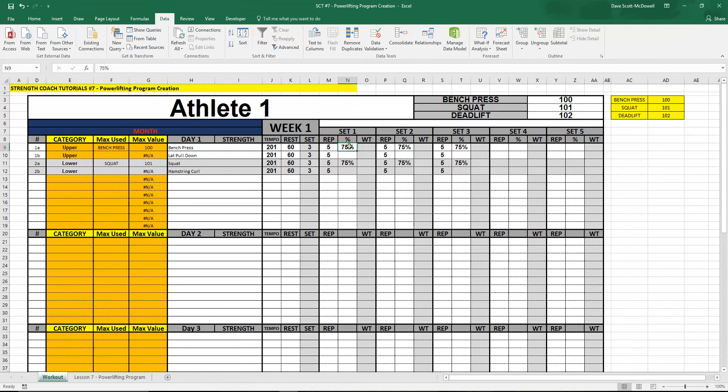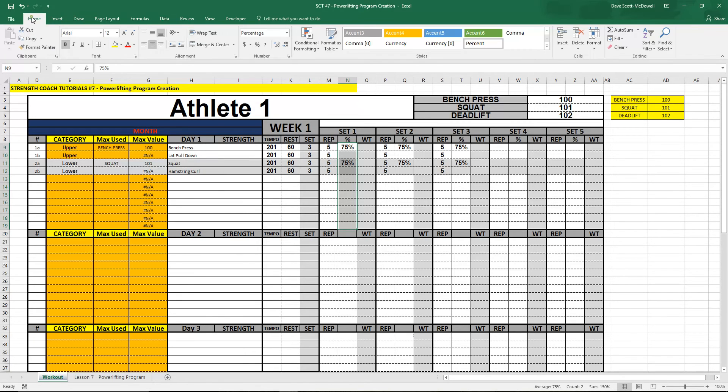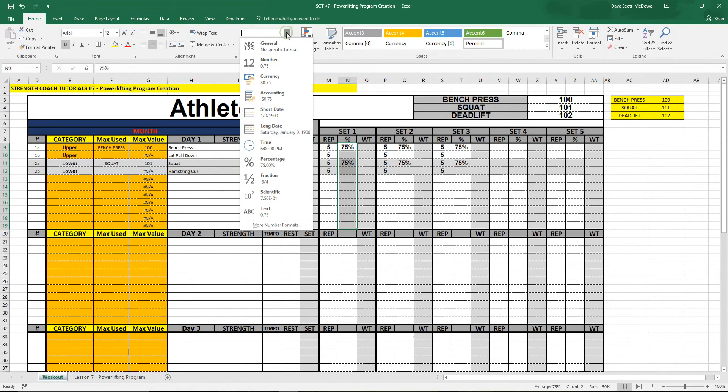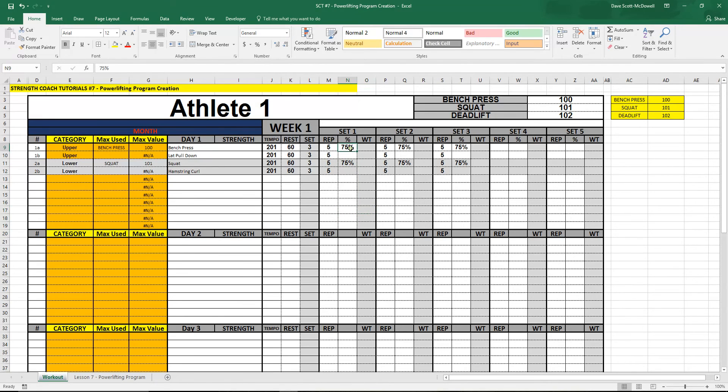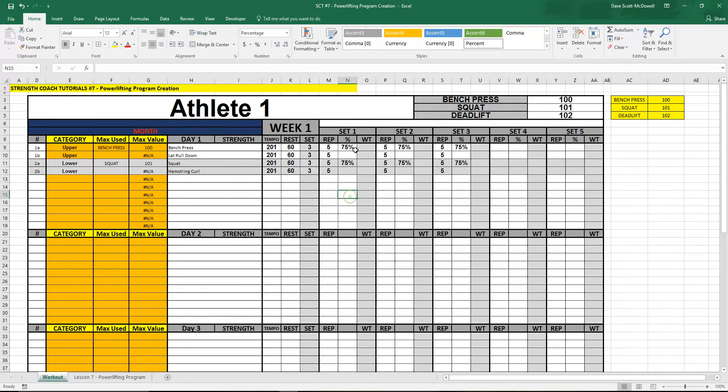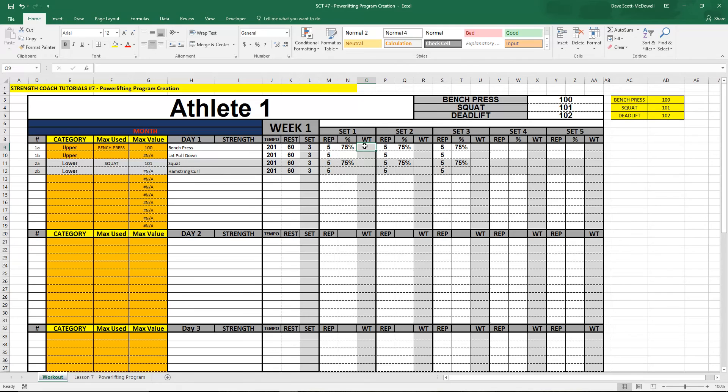Then what I've done is I've added a percentage bar here. If you just go to the home tab you can select percentage from the number formats up here. We've typed in some percentages at 75% there and now it's as simple as multiplying the percentage by the max.